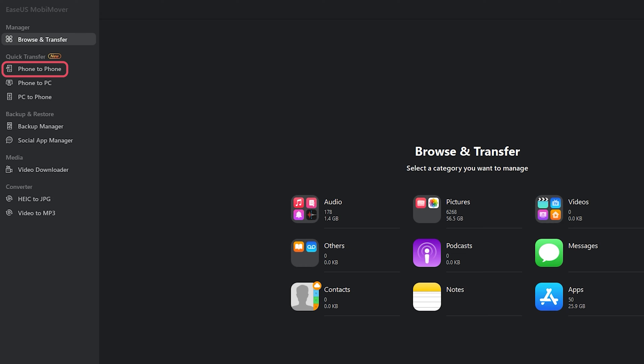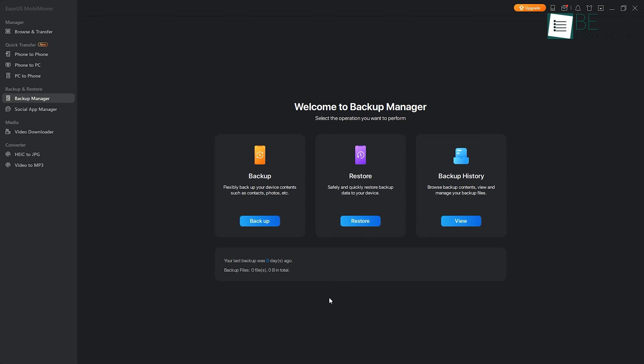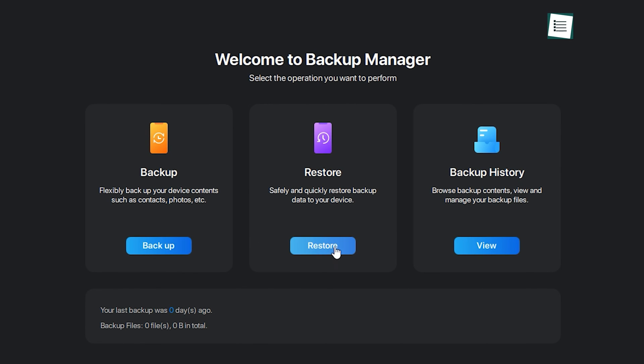Whether it's phone to phone, phone to PC, or PC to phone, it allows bulk transfer by choosing the entire library rather than individual transfer. Furthermore, using this tool, you can create an entire backup of your phone on PC, along with the ability to restore them later. You can view and manage files from the backup history.